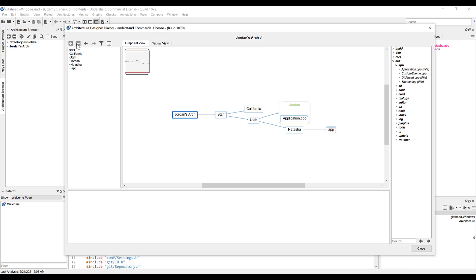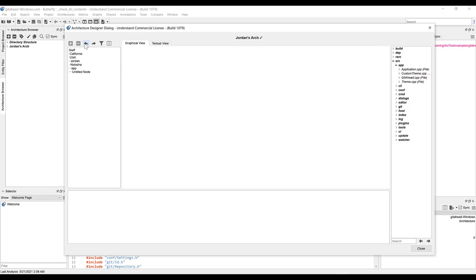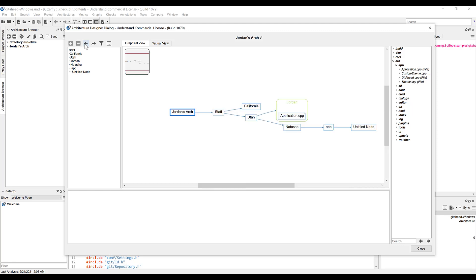There are also undo and redo buttons that do exactly what you would expect, simply cycling between the most recent changes made to your architecture. So if we press undo, it should add that untitled node back. And then if we press redo, it should delete it again.